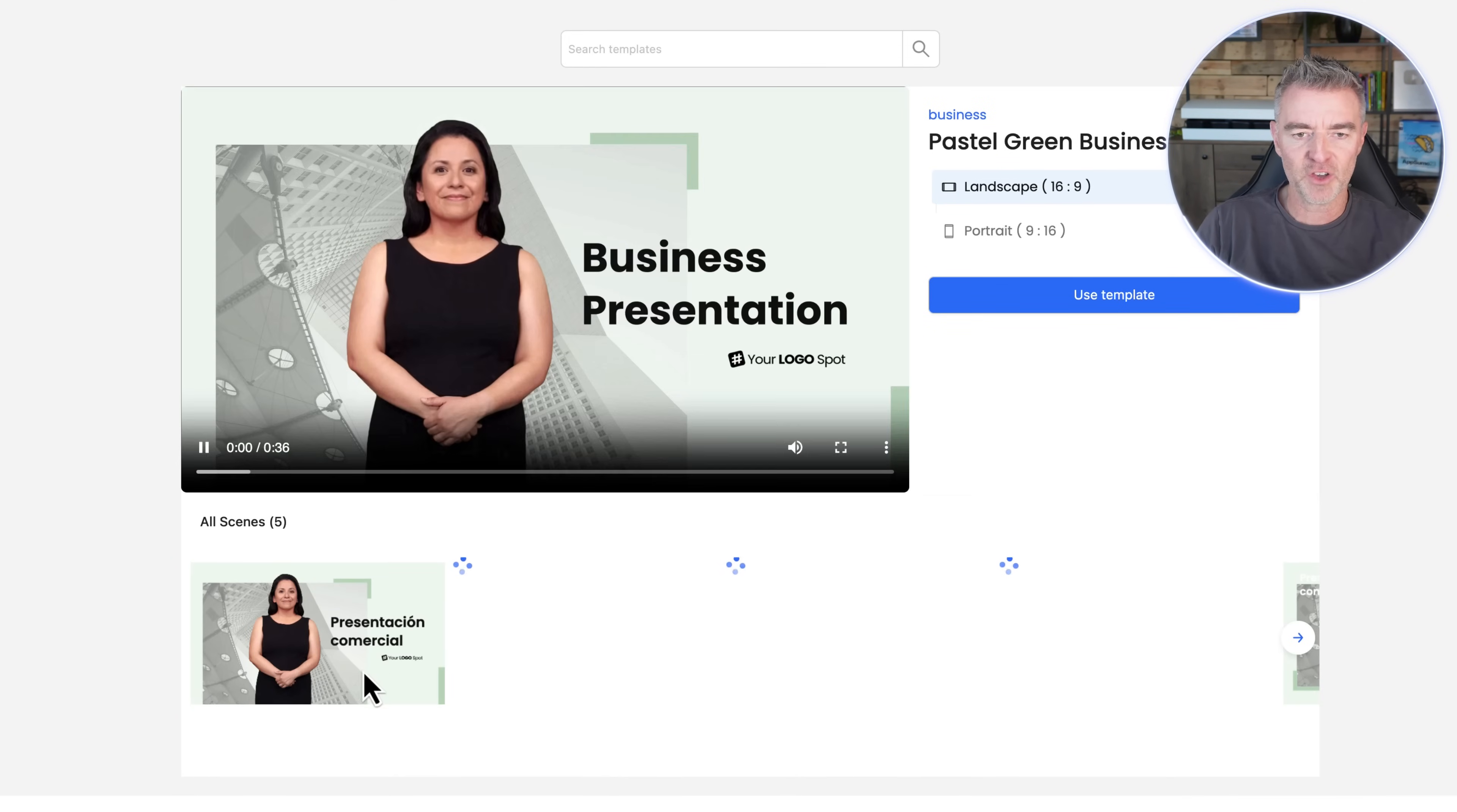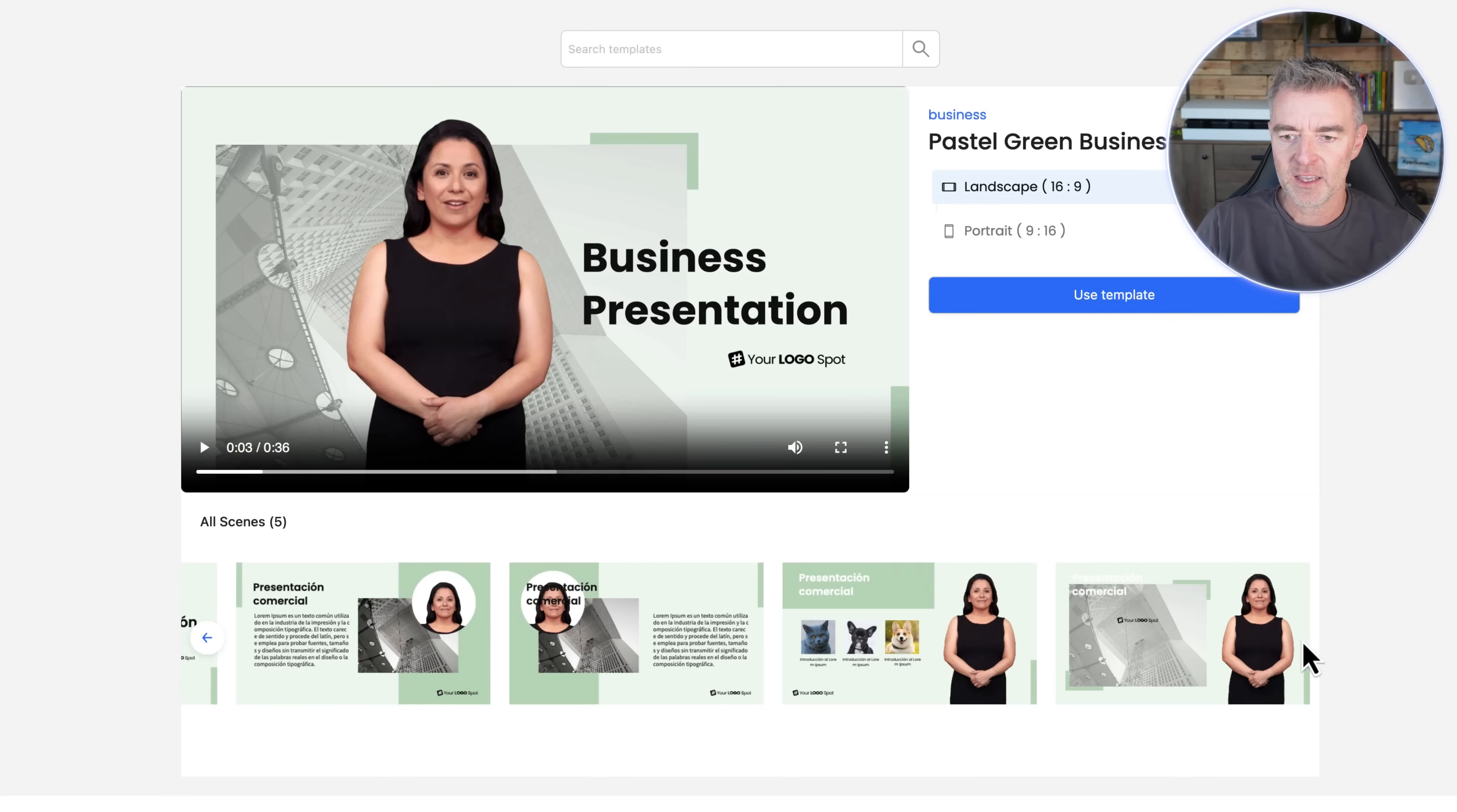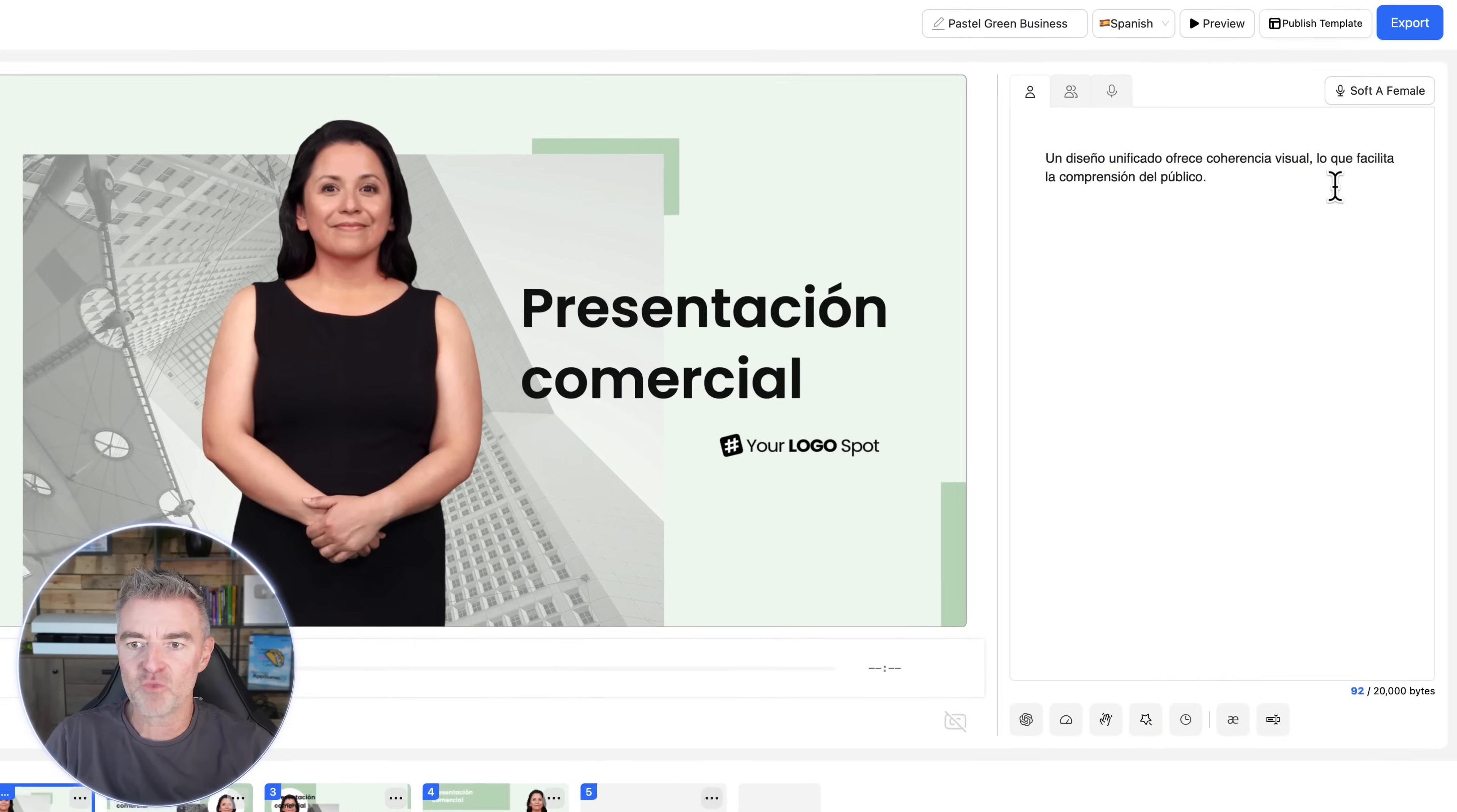So here's the first slide. Start with a captivating opening that grabs your audio. There you go. There she is. And then it goes through all of these different slides here. And then if you want to use that, you can choose whether you want it in portrait or landscape and then just click use template.